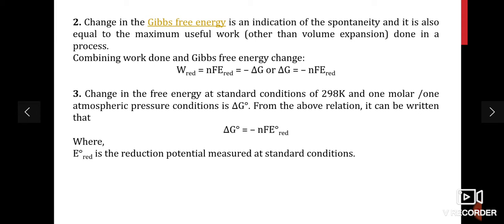There is a change in Gibbs free energy, which indicates a spontaneous reaction and equals the maximum useful work done in the electrochemical process. Combining work done and Gibbs free energy change: W = nFE = −ΔG, so ΔG = −nFE. The change in free energy at standard conditions — room temperature, one molar concentration, one atmospheric pressure — is ΔG°, where ΔG° = −nFE°, and E°_red is the reduction potential measured at standard conditions.